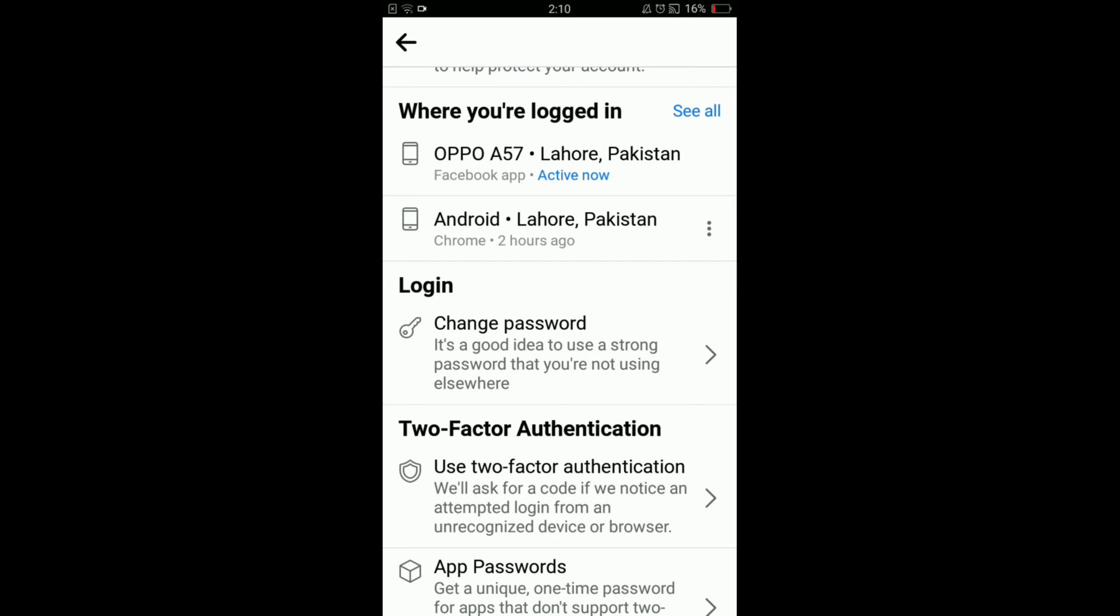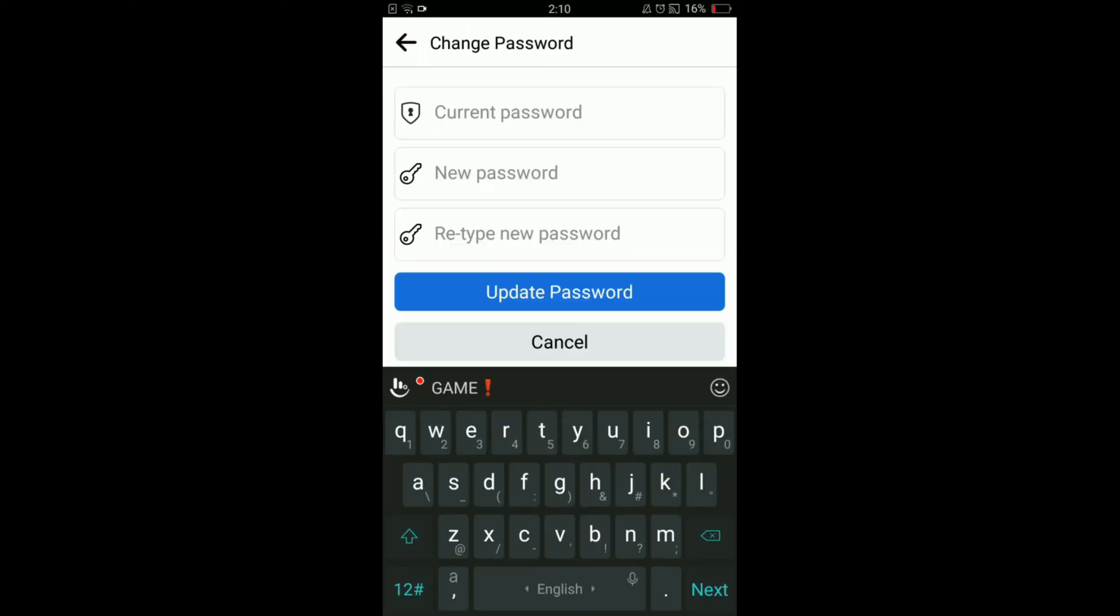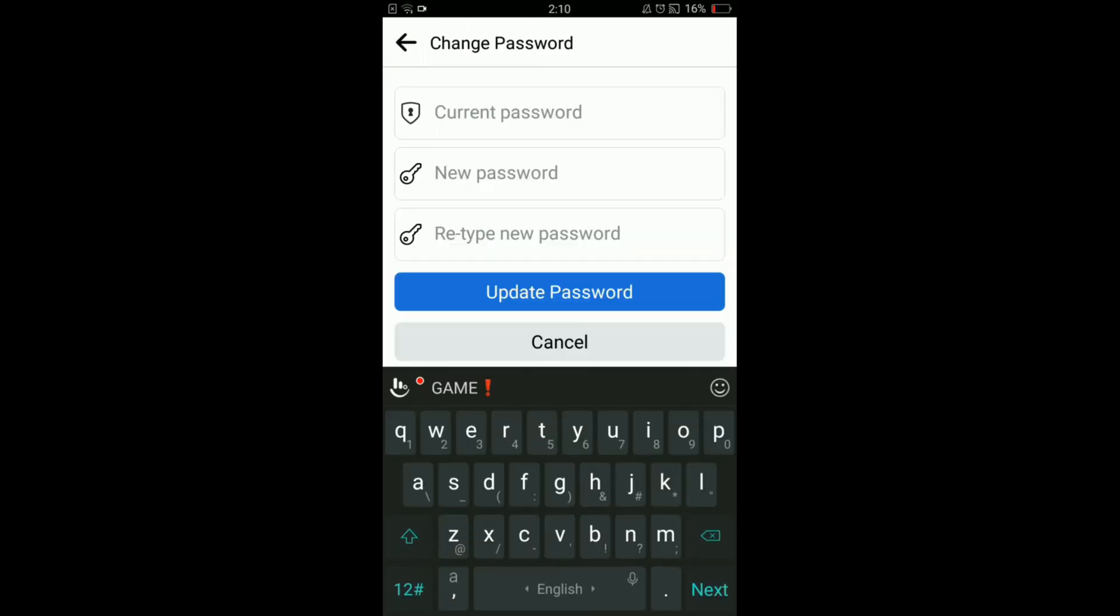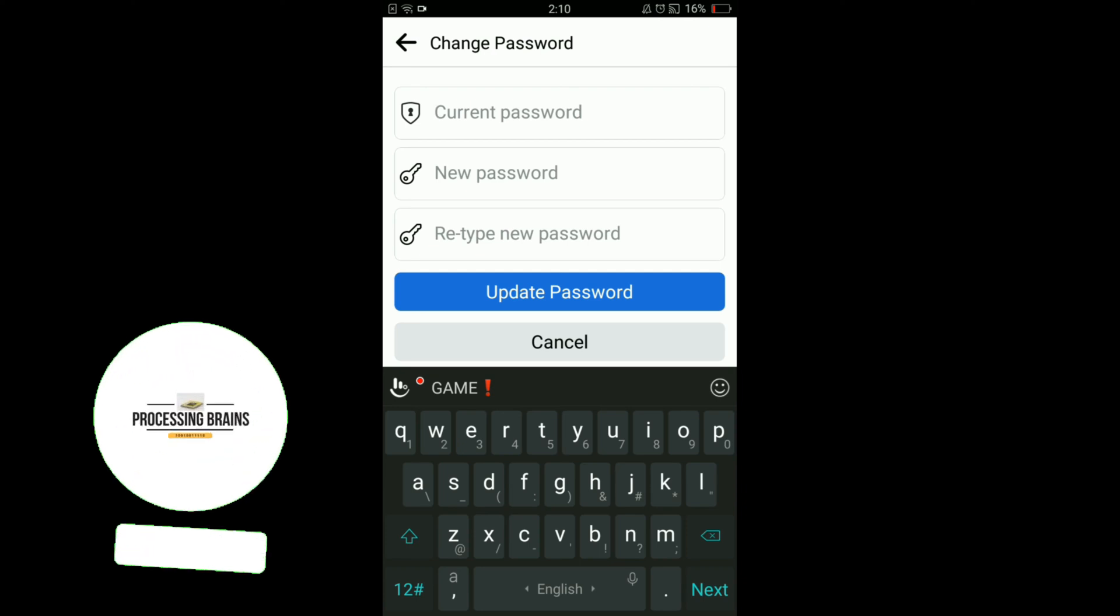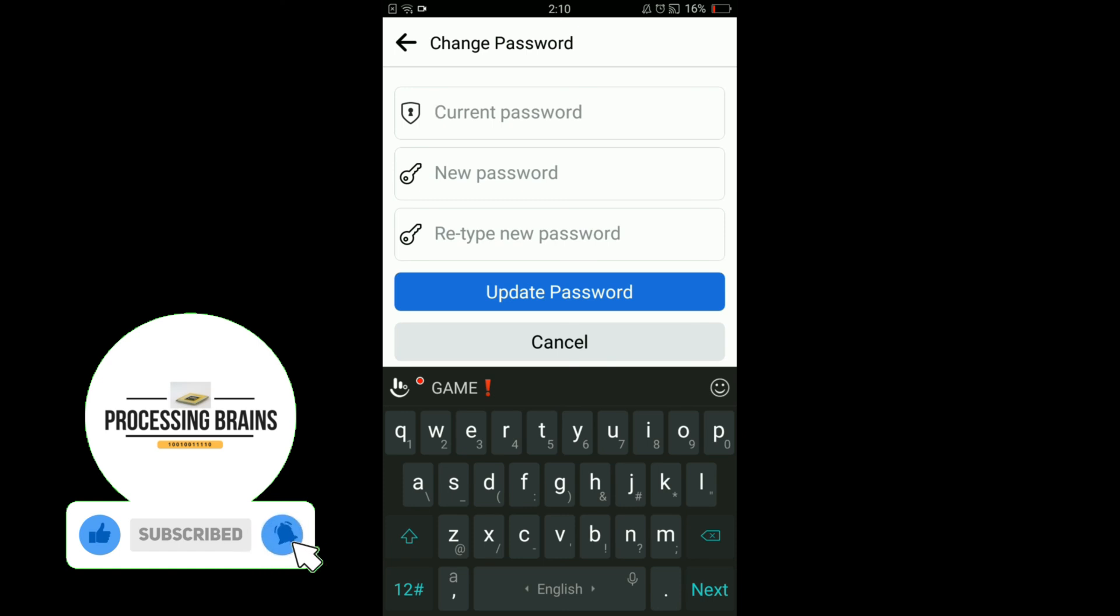Tap on Change Password and now enter your current password, then tap new password which you want to change to, and then retype the new password. After that, tap on Update Password button.